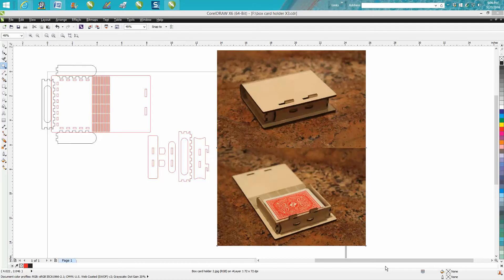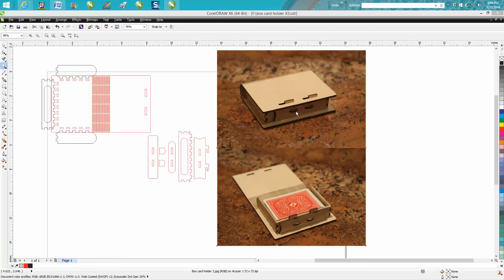Hi, it's me again with CorelDraw Tips and Tricks, and tonight's video is not so much about tricks or how to draw in CorelDraw as how to put this card case box together.